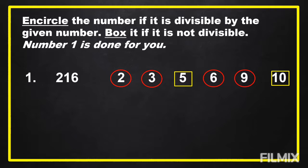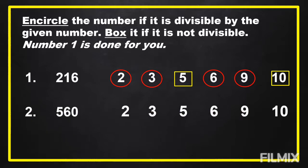From number 2 until number 6, we're going to answer every number for 30 seconds. Time starts now.